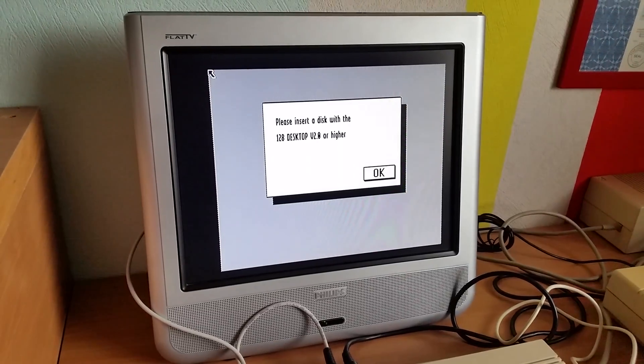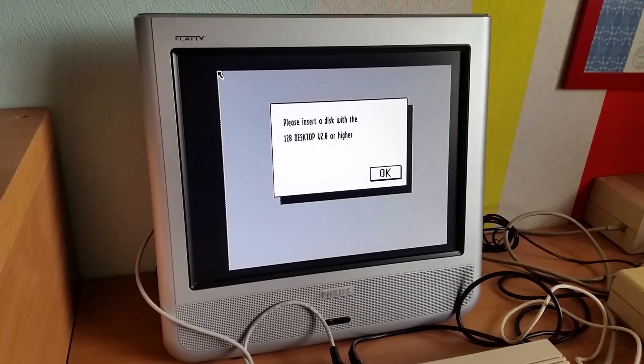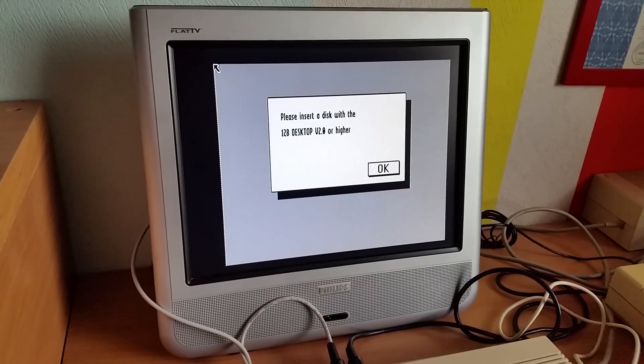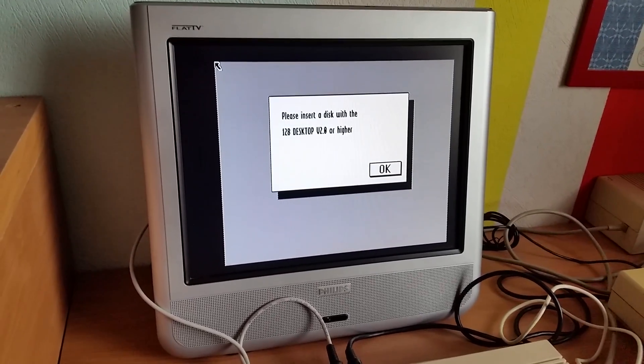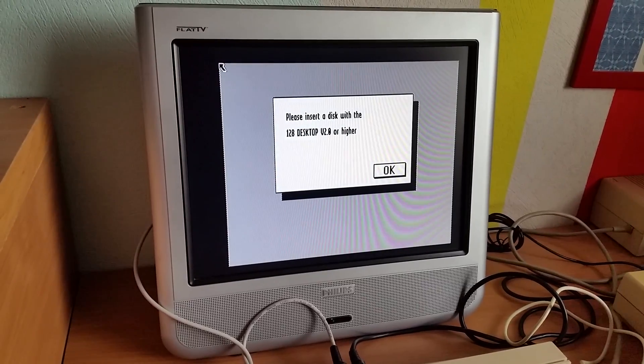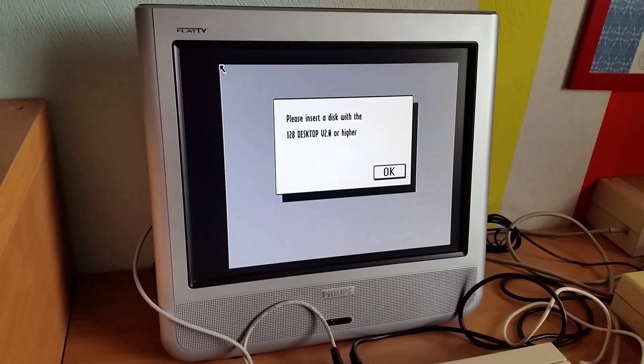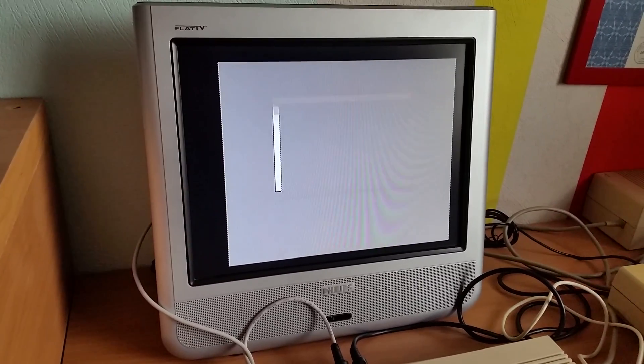So the GEOS kernel is already there but the desktop is of course not there because it needs to load the files from the disk. So I close the disk drive and press return.